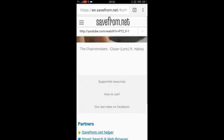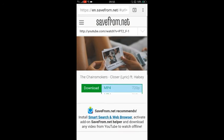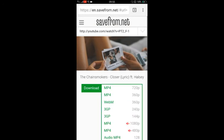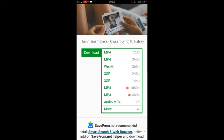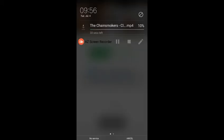One new page will open with a download option. As you can see, there are other options as well — like which format you want to download. Suppose I want to download in mp4, just select mp4 and the downloading will start automatically.